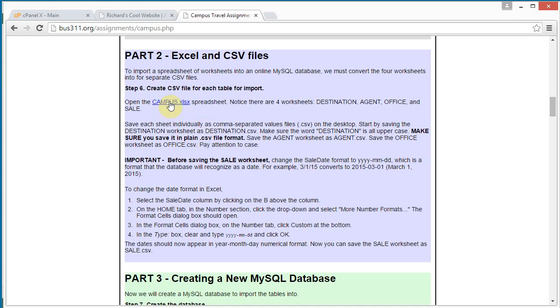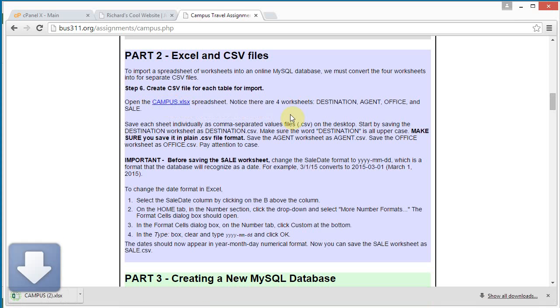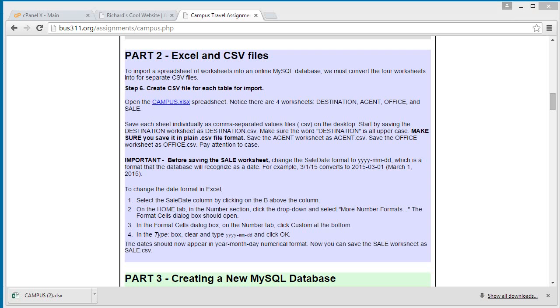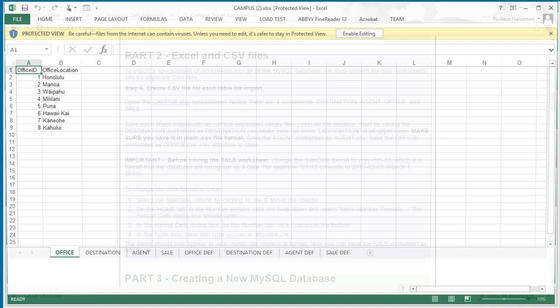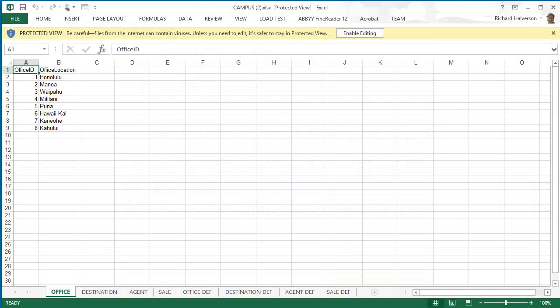So, let's click to download the spreadsheet. And we can open it up here. And let's enable editing.